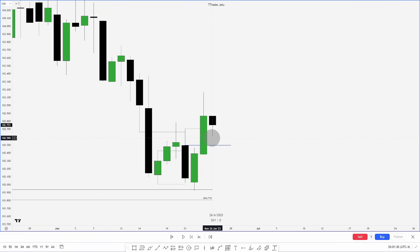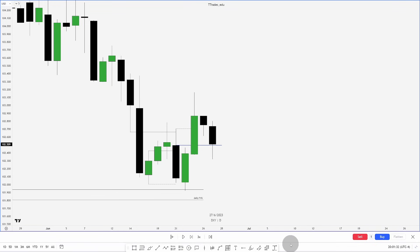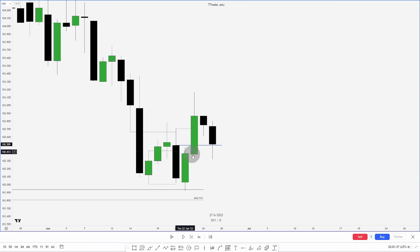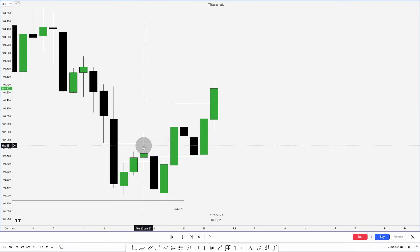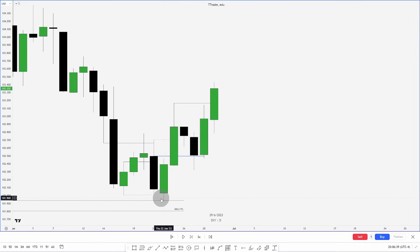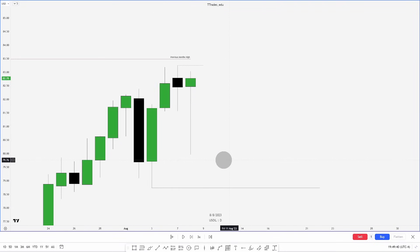Now we have a fair value gap here as well. Price reaches into this order block — importantly, the close is outside the opening price of the order block — and the following day we get a move higher reaching for this high. You can see how the down-close candle on the move that swept these lows into the point of interest was used to support price higher.